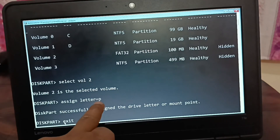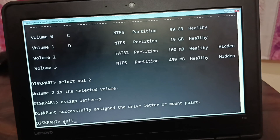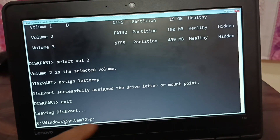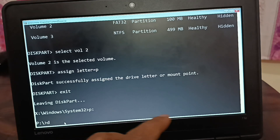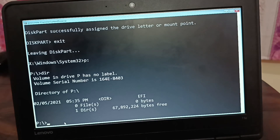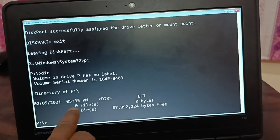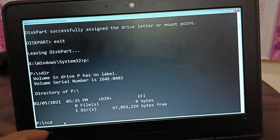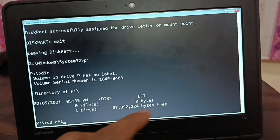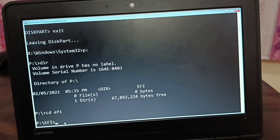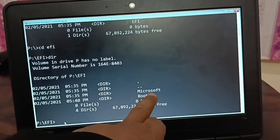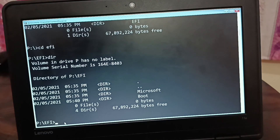Exit DiskPart. Now enter the P drive and type dir. We can see an EFI folder but no boot files directly. Let's check inside EFI for boot files.